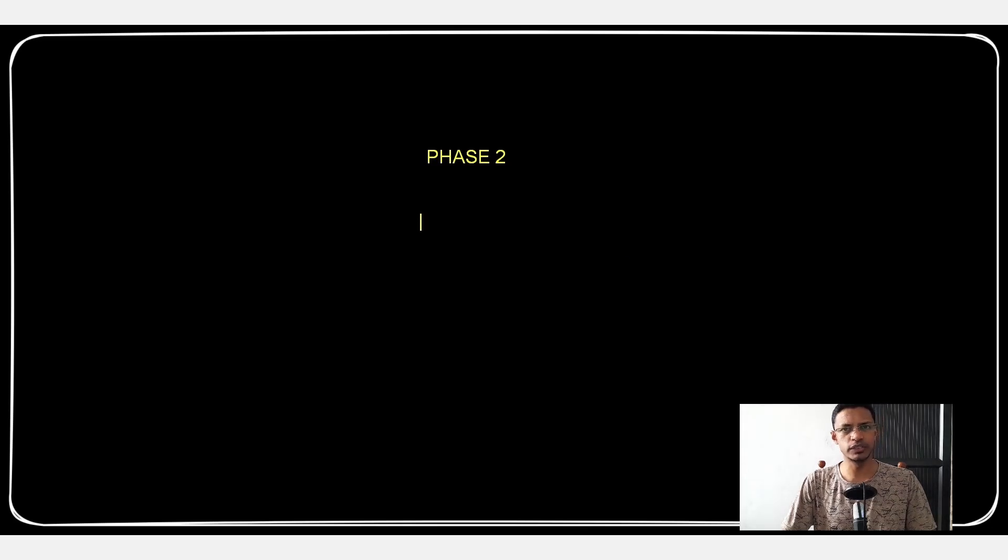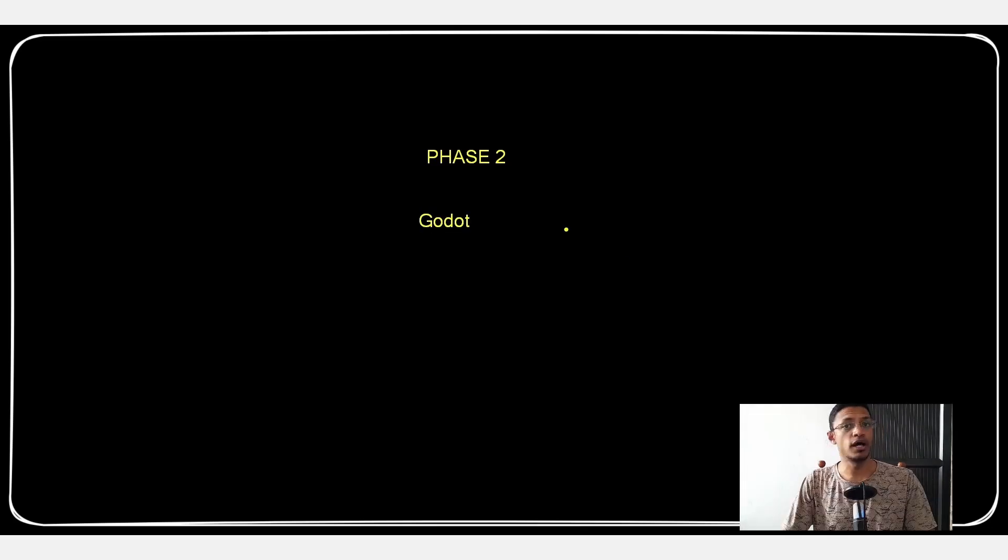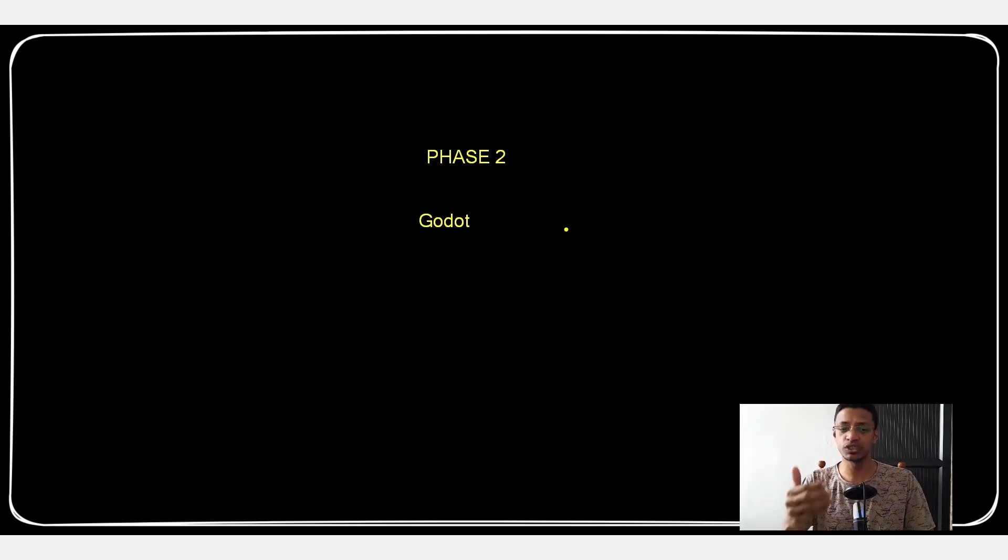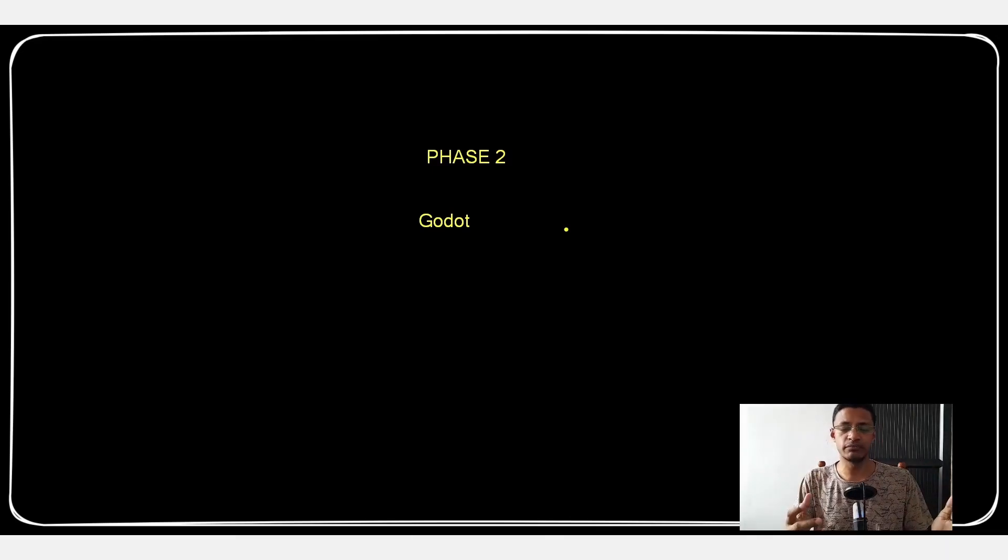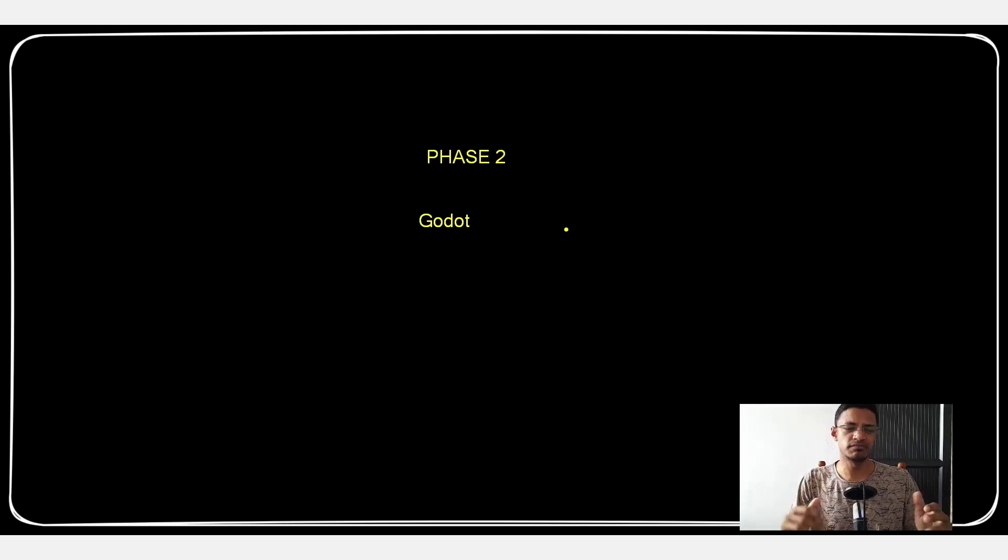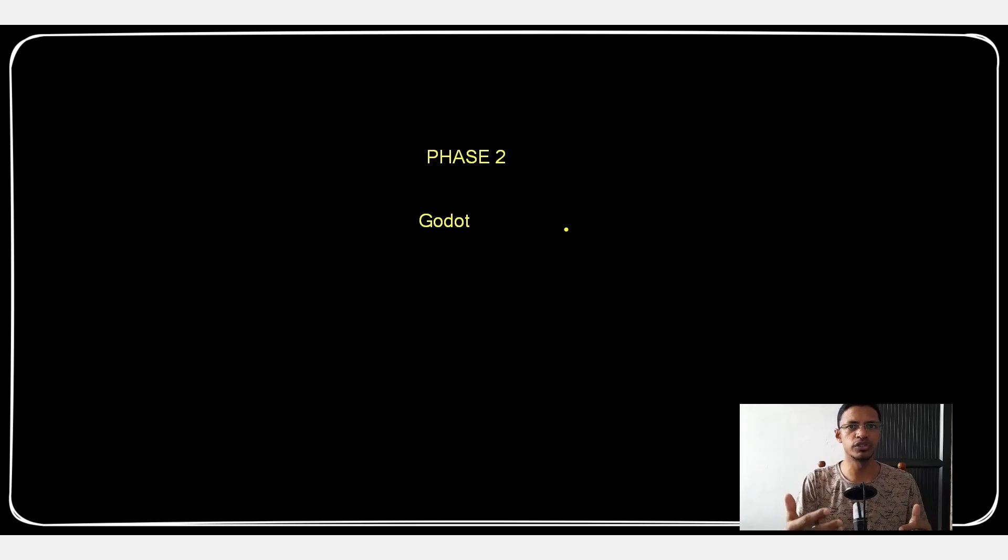Now I do not have any experience working with Godot game engine. I choose the Godot game engine because first it's a challenge, second I want to show you that even if you don't know the software it's actually very easy to get started.